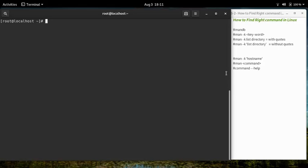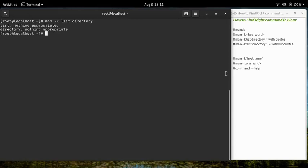Let's try to find out how we can find the right command on a Linux operating system. If you want to find any command, you have to use the command 'man -k' followed by the keyword you want to search. For example, we want to check for 'list directory contents.'